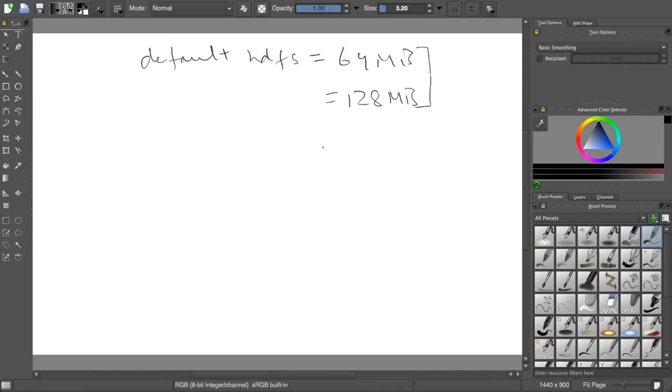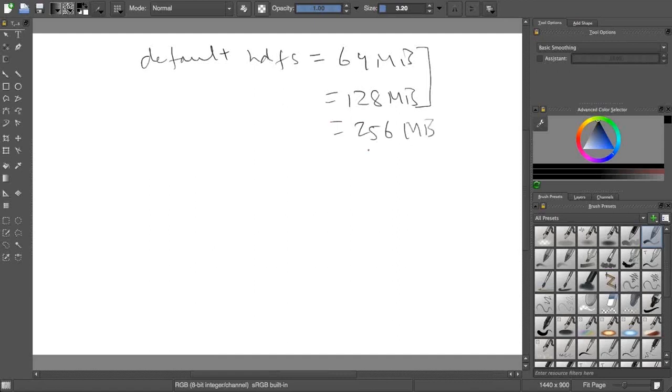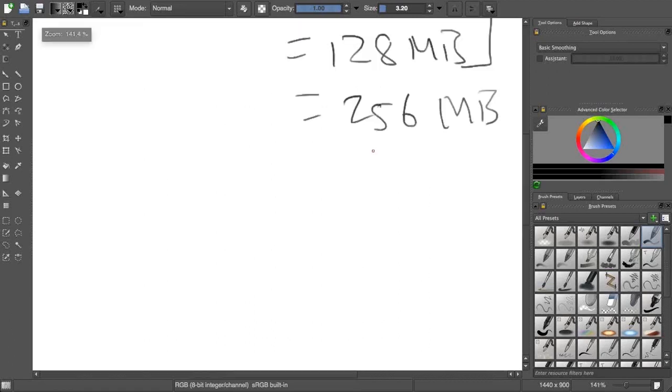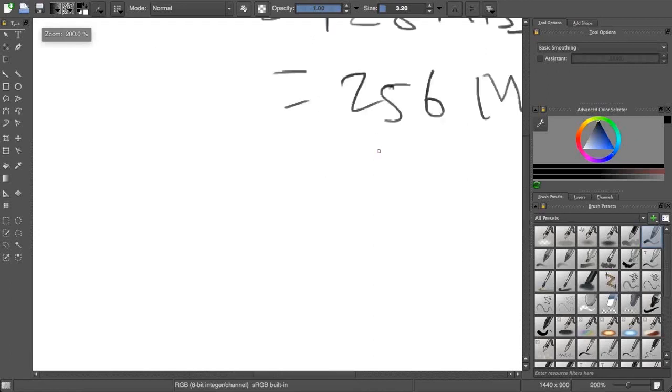You will say if I make it 128 MB, it will improve my performance, right? This might be a common saying. Or let's say even if I put to 256, it will improve my performance. But performance is not just related to this. There are a lot of things which go in the back end which you need to take care of. What are those things?